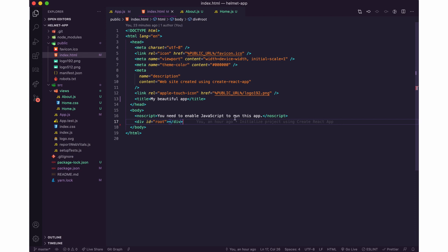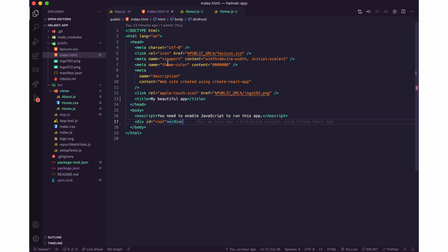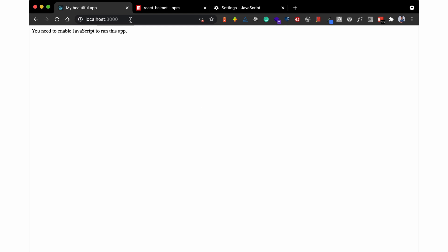But of course it's still got the head information. So with JavaScript disabled on this application now you can see that this is 'my beautiful app.'